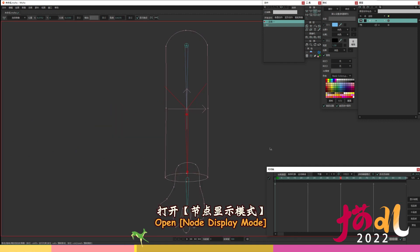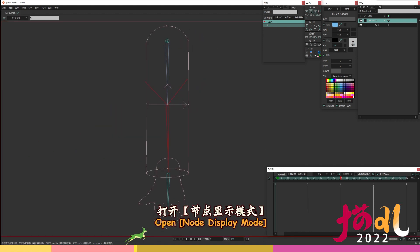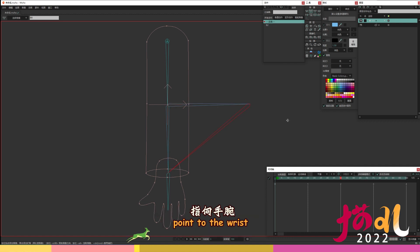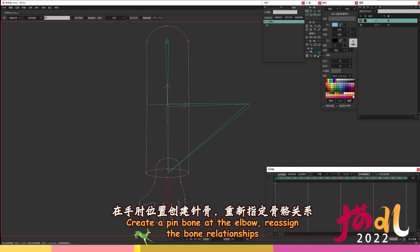Open node display mode. Create two bones at the level of the elbow. Point to the wrist. Create a pin bone at the elbow. Reassign the bone relationships.